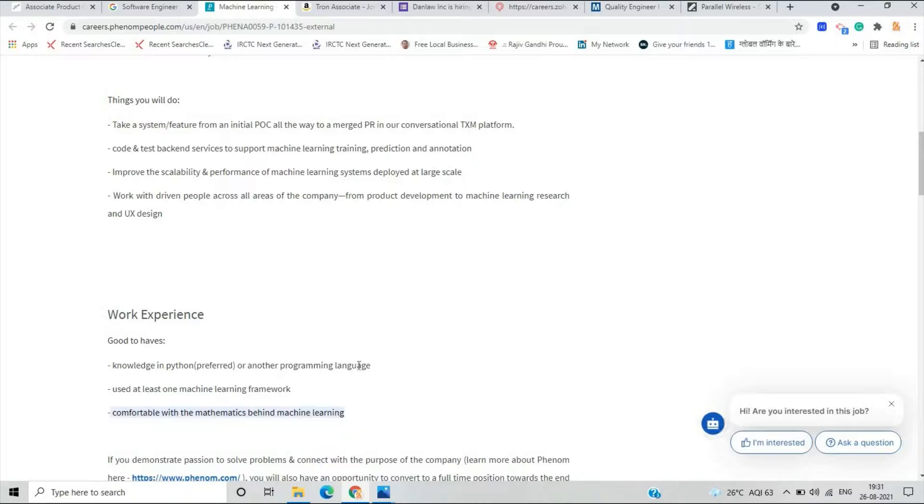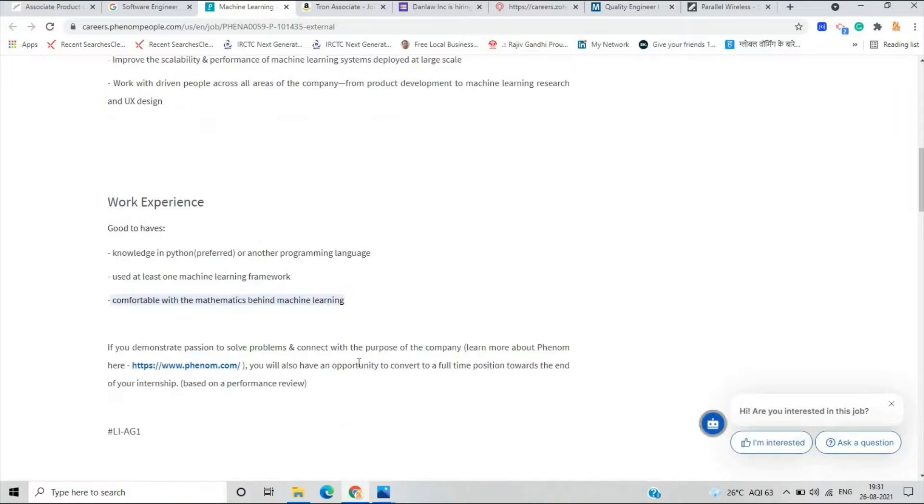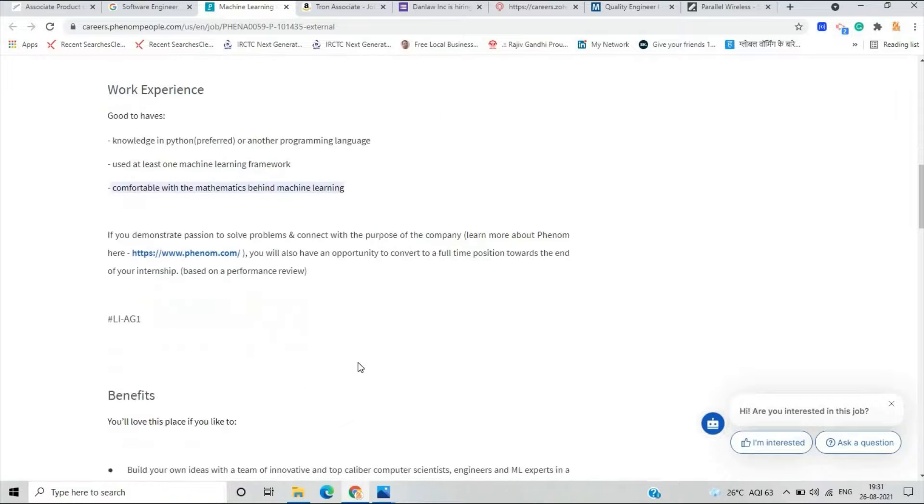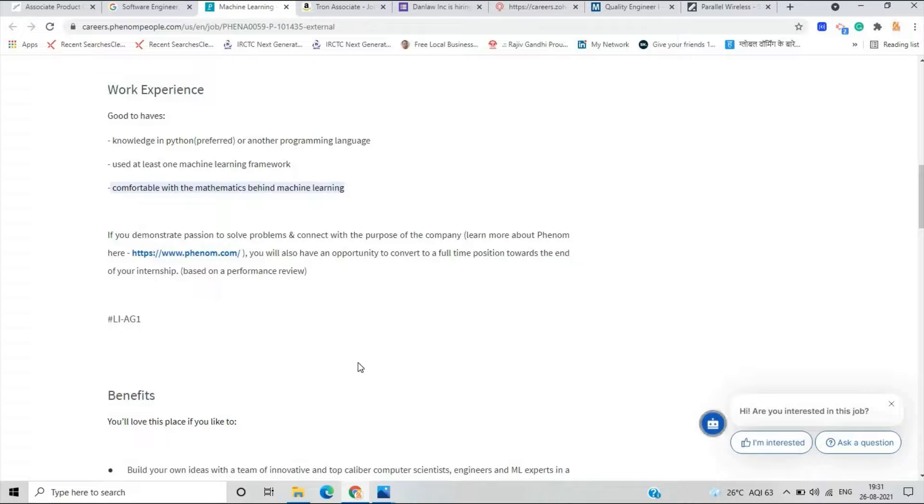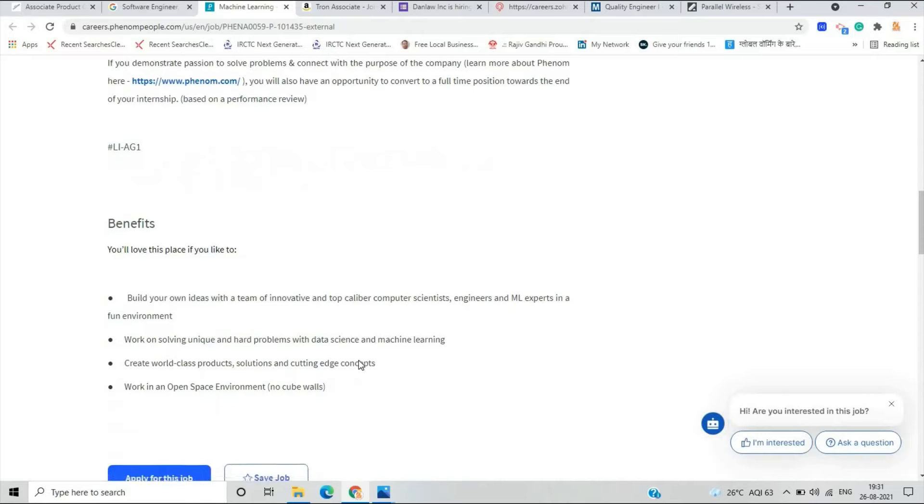Work experience: it is good to have if you have knowledge in Python preferred or another programming language. Use at least one machine learning framework. 2021, 2022, 2023 batch is eligible for this opportunity.